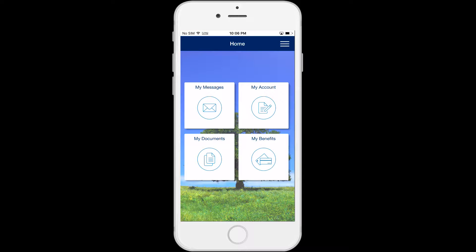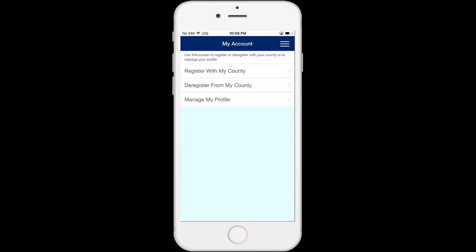From the home screen, click on My Account. A list of options will appear: Register with my county, Deregister from my county, and Manage my profile.